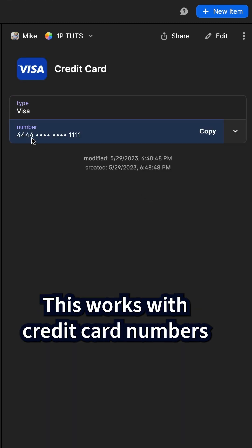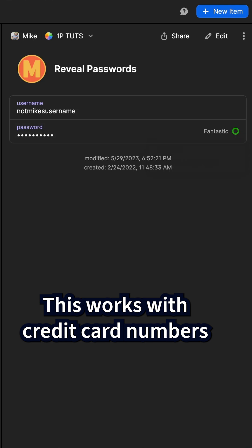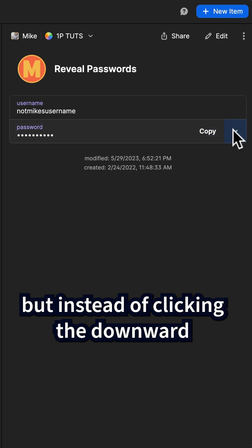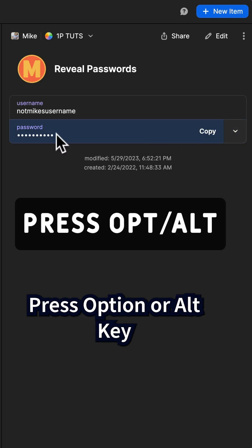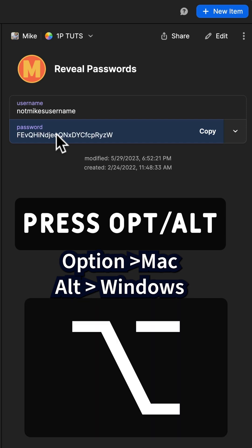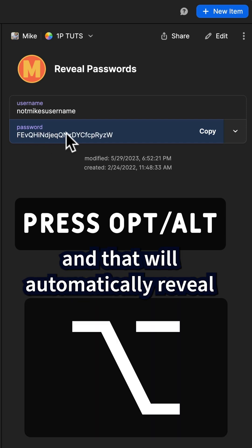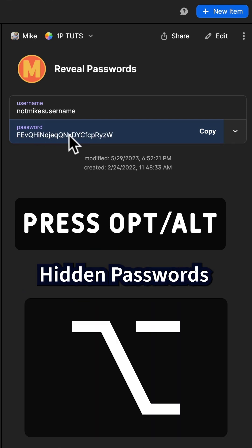This also works with credit card numbers, but instead of clicking the downward facing arrow, you can actually just press the option key on a Mac, alt on Windows, and that will automatically reveal a hidden password.